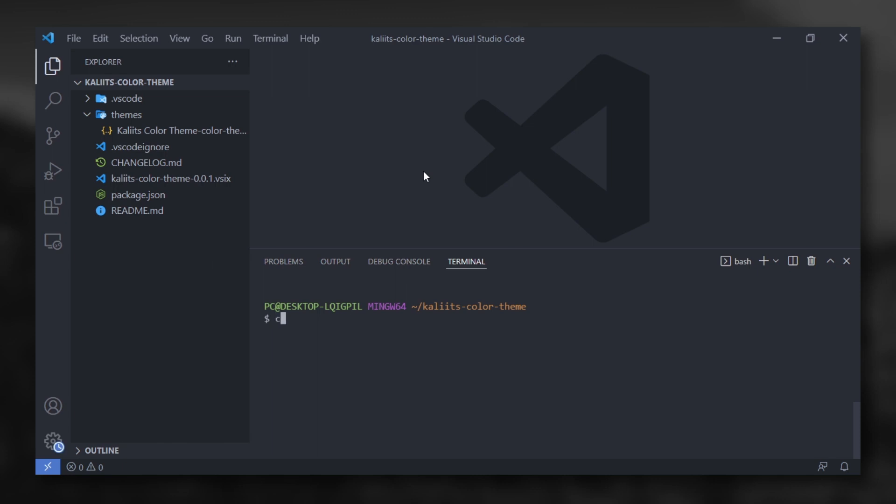After that, we have to install the extension. Type code dash dash install dash extension and the name of your vsix file.